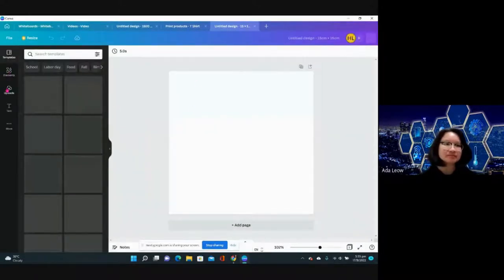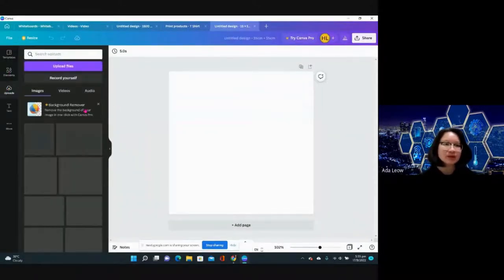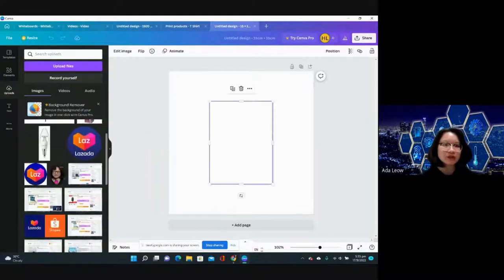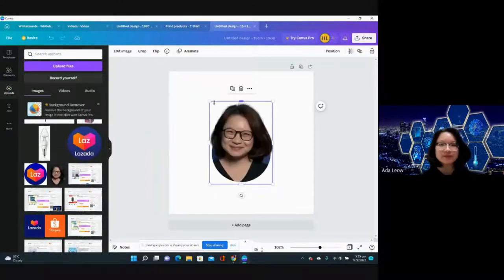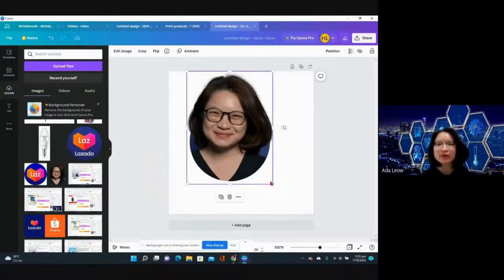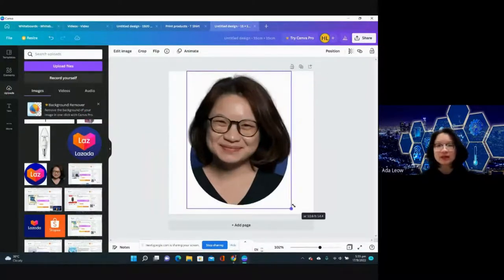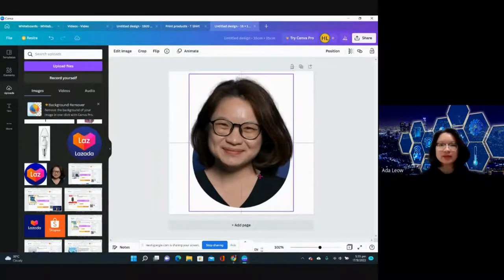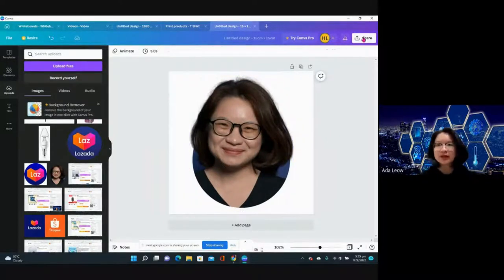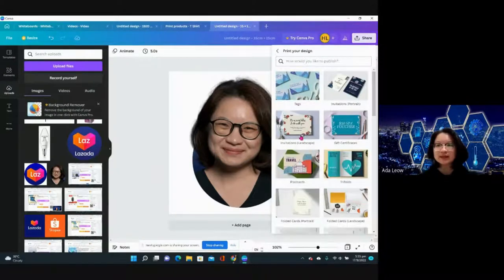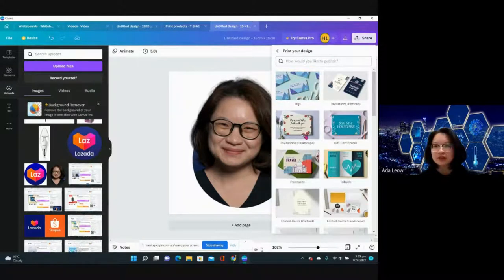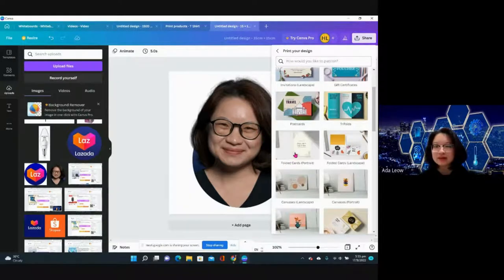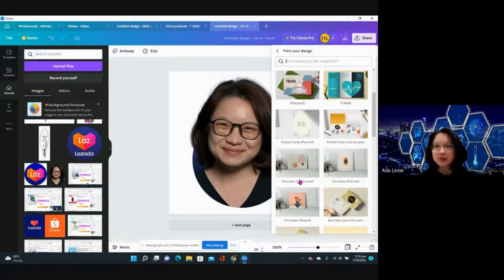Let me see whether I have a picture of myself here. Maybe let's see if I can print this. I go to share and then I'm going to print your design.